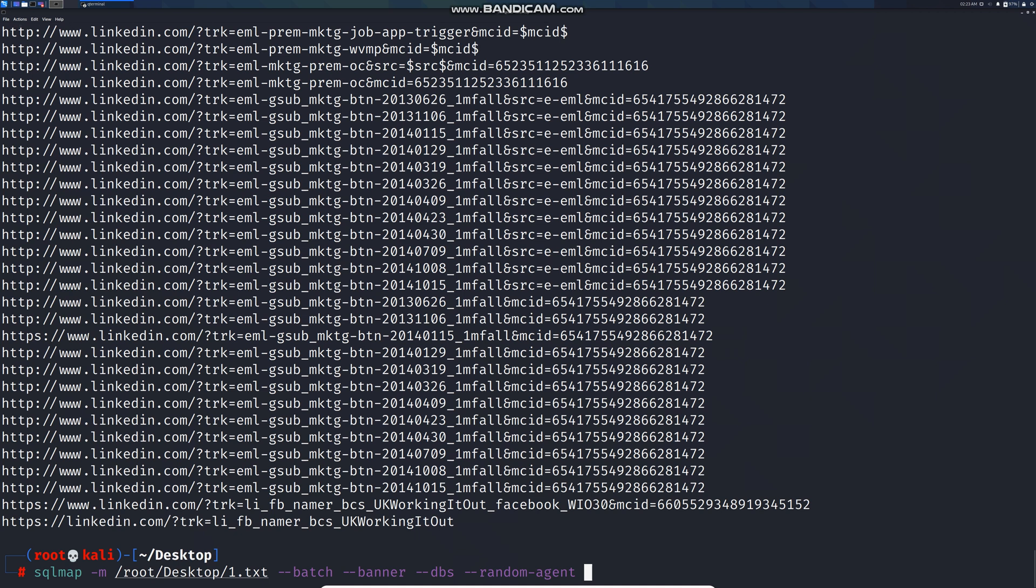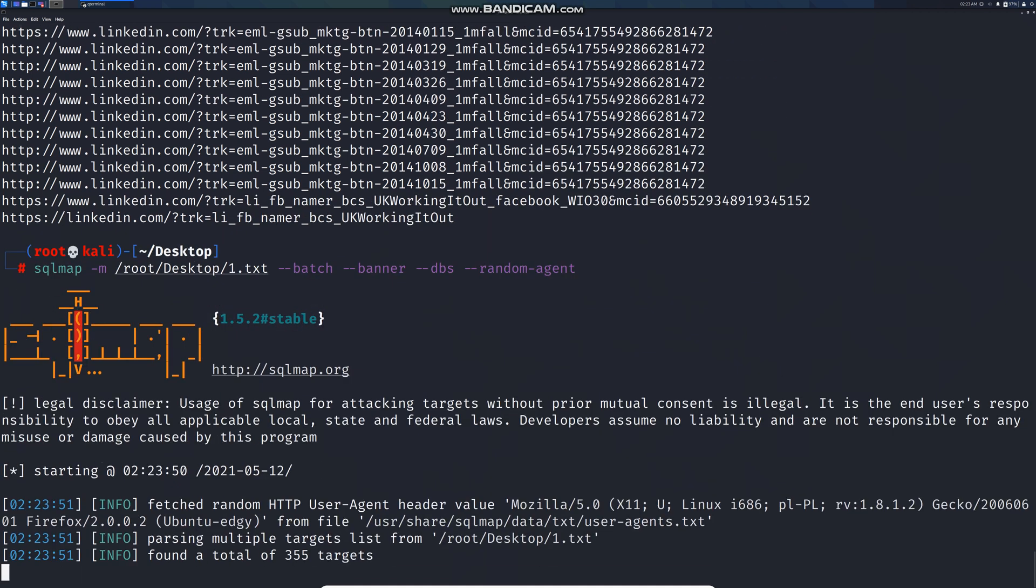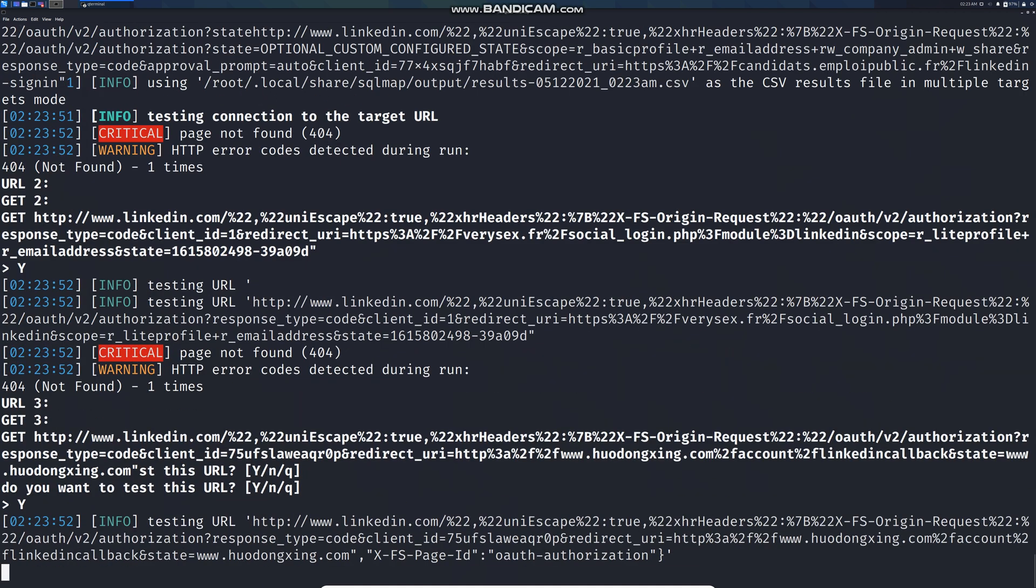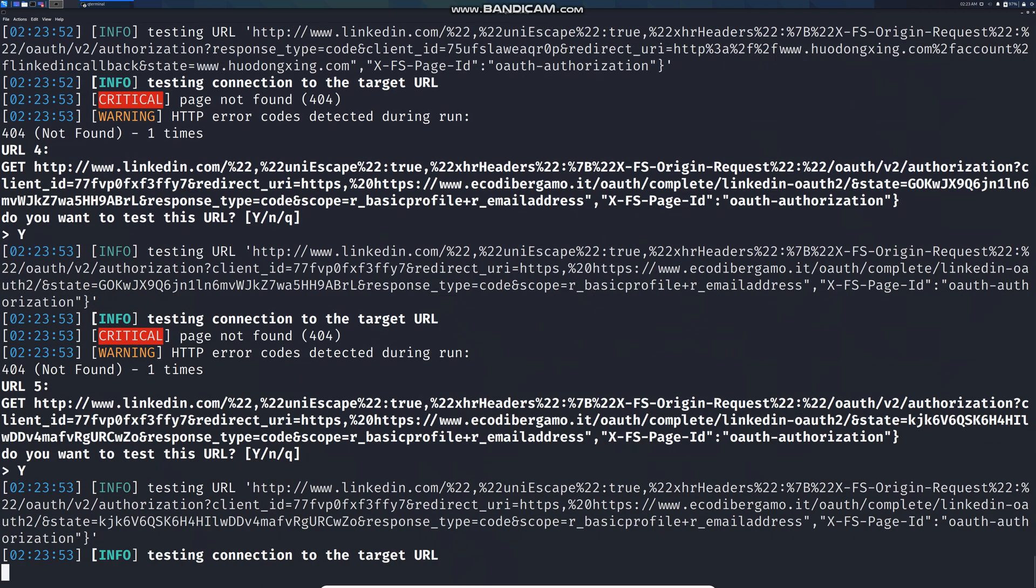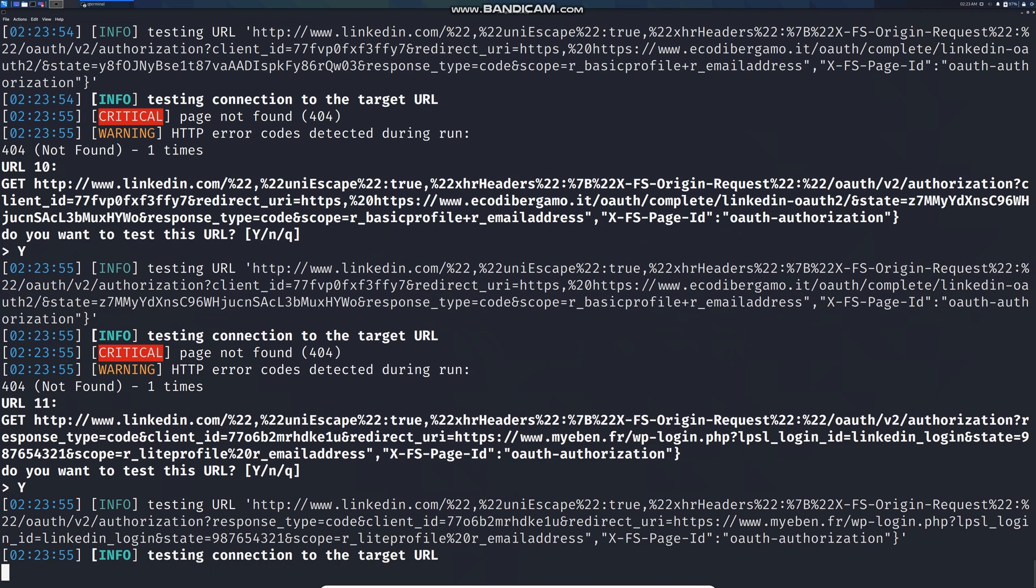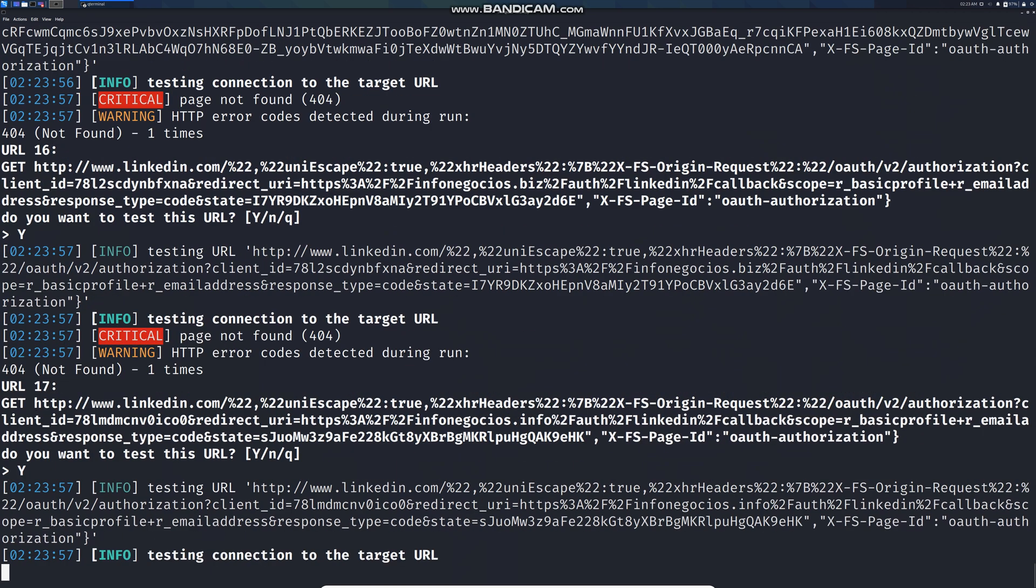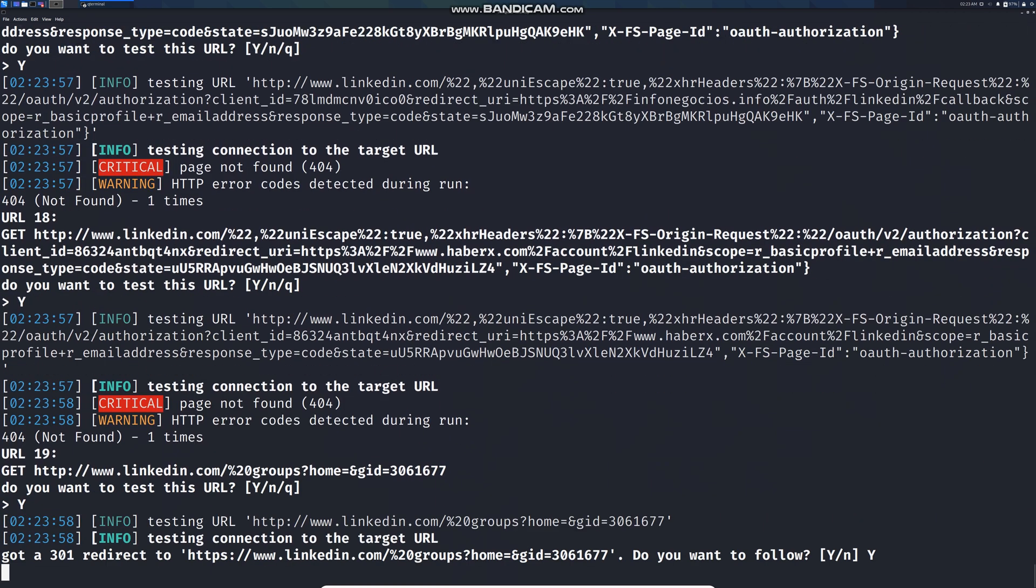Now it's going to hunt for SQL vulnerabilities. If the parameter is vulnerable, it's going to dump the database.